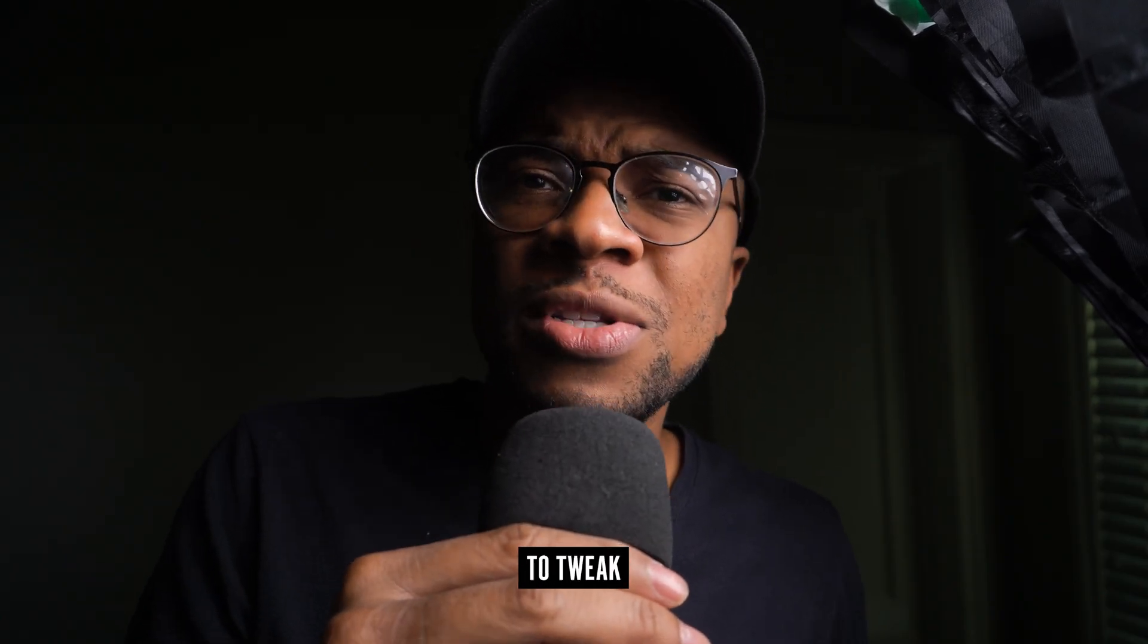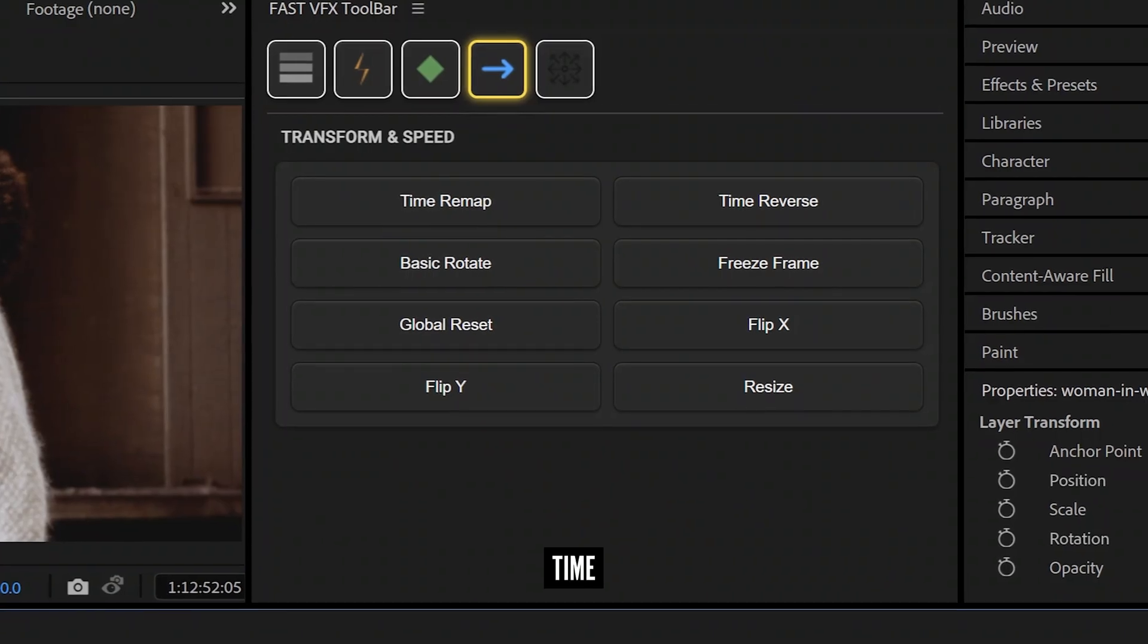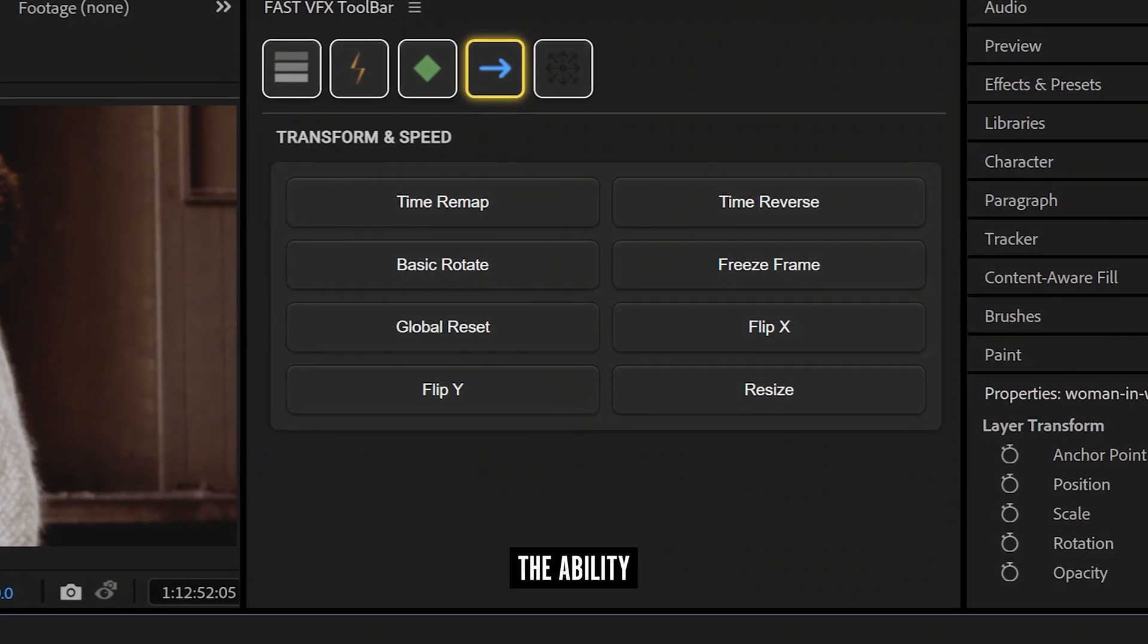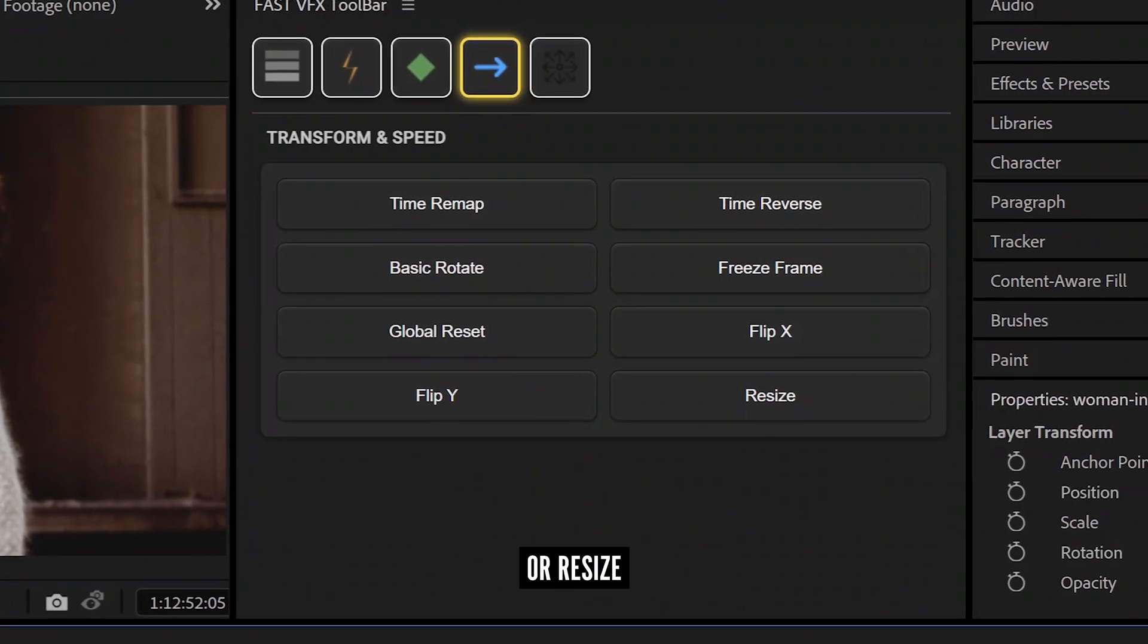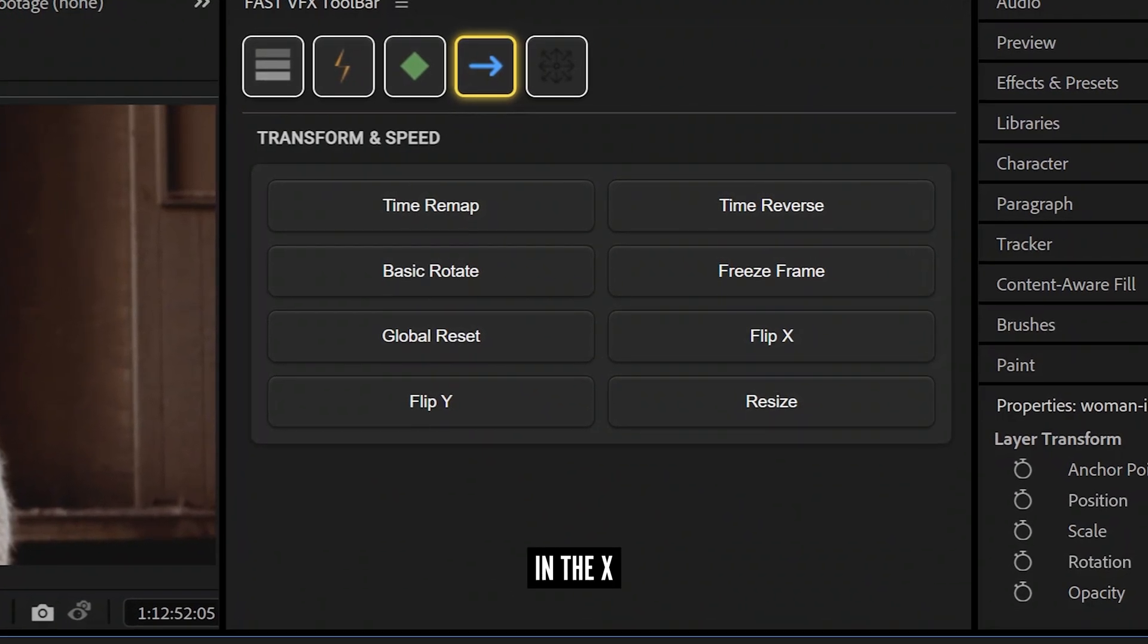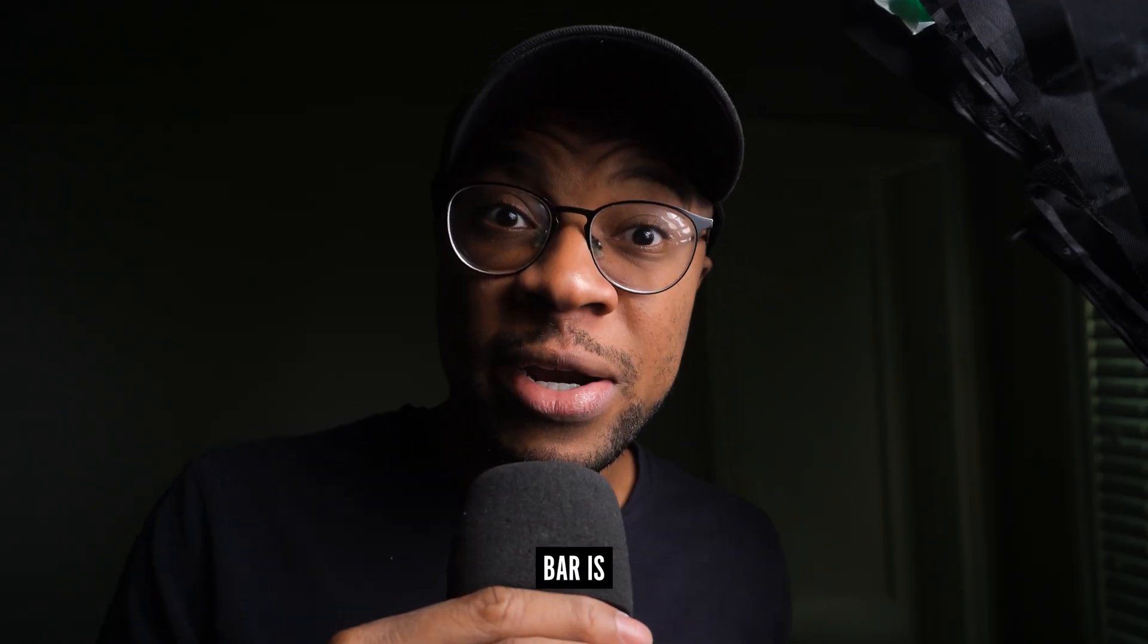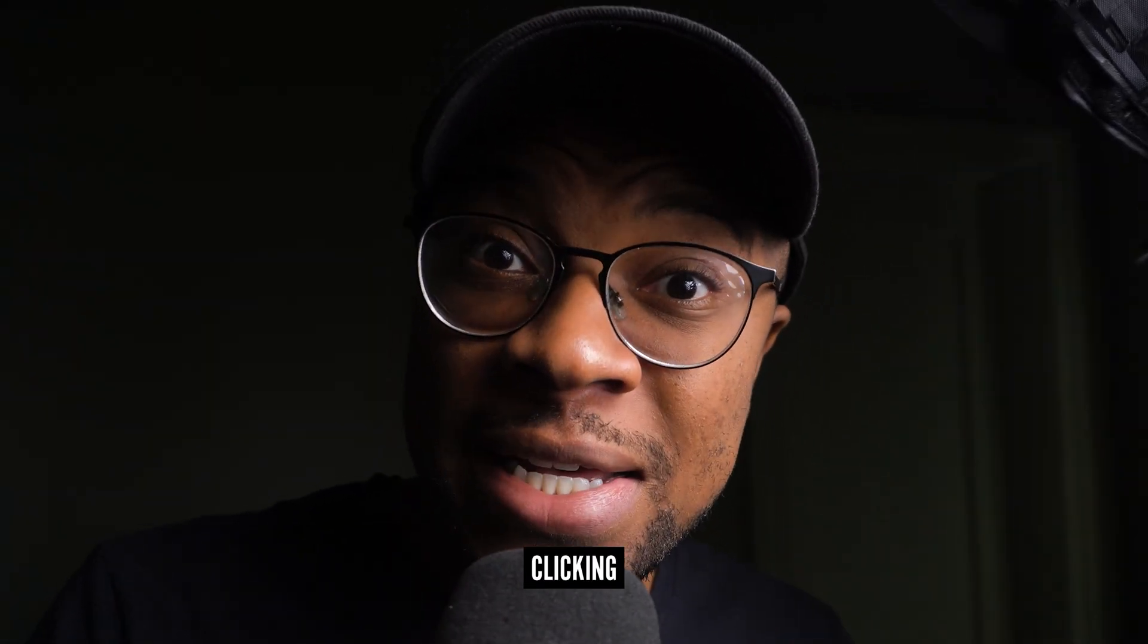We got one click time remapping, the ability to reverse, rotate, or resize a clip, or flip it in the X or the Y direction. This speed bar is crazy. It's time to kiss dragging and right clicking goodbye.